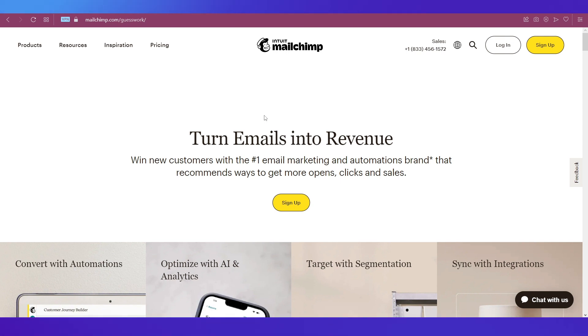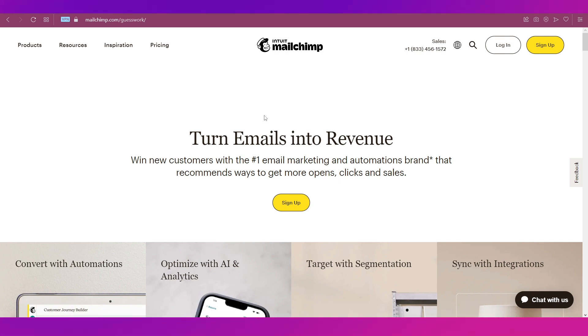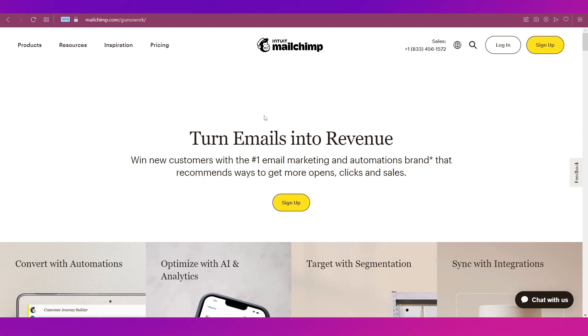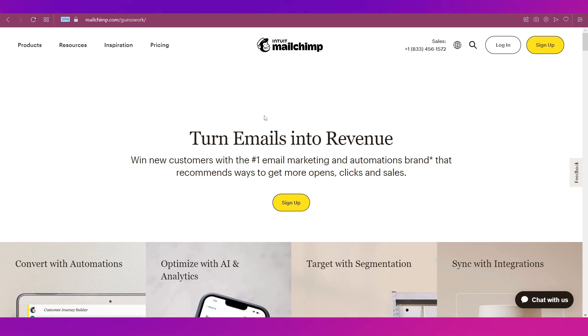Let's first begin with a short introduction to Mailchimp. This platform is a marketing automation and email marketing service. It is considered number one in email marketing and also automations.